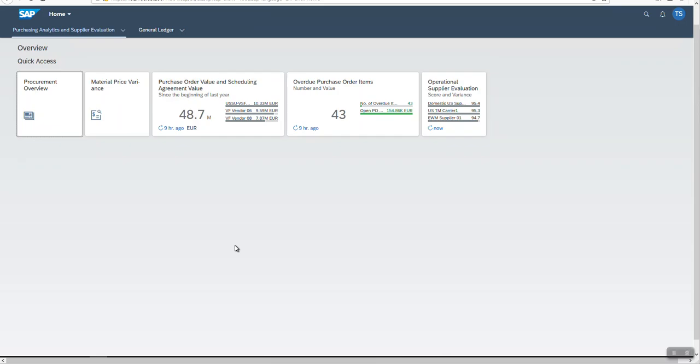Hello, welcome. In this video, I will show you how field overview pages are working in SAP Hana Analytics. In this video, I will use the procurement overview, so I launched this application.